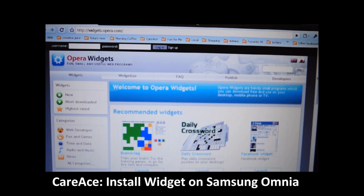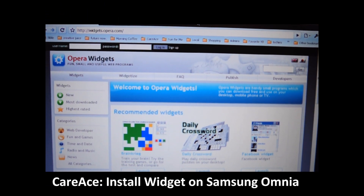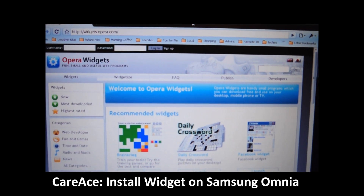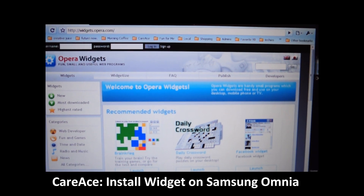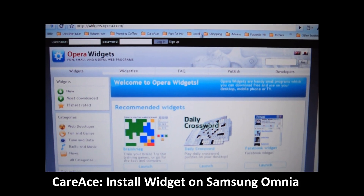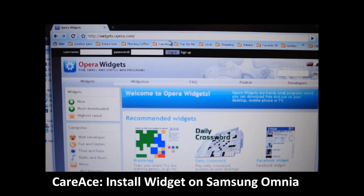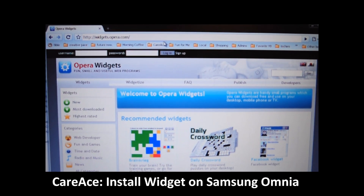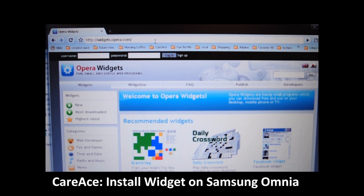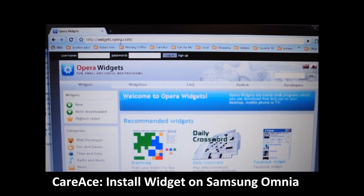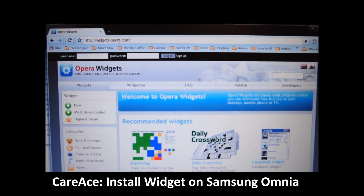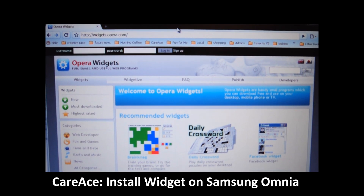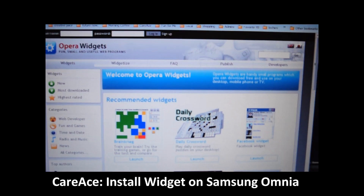We're going to try to show you how to install widgets onto your Samsung Omnia's Today screen. To find some widgets, you can go to different places on the internet, and we're getting ours from widget.opera.com, which works on the Opera browser.